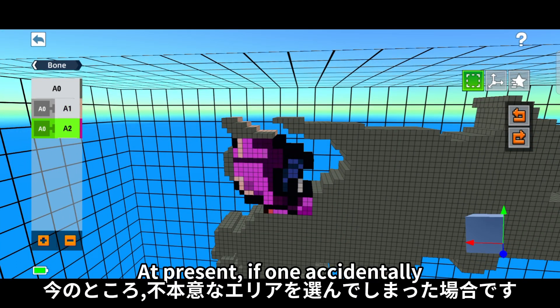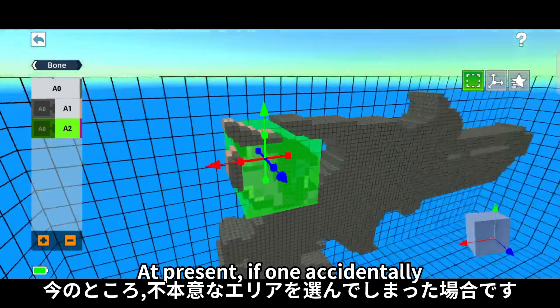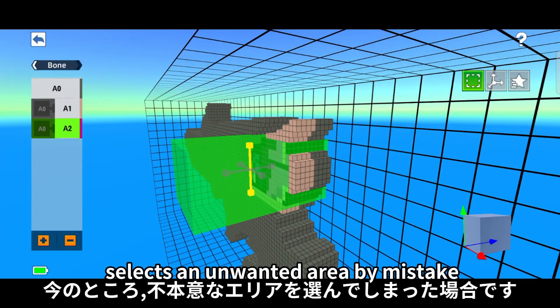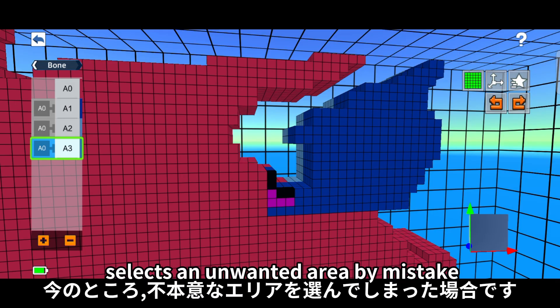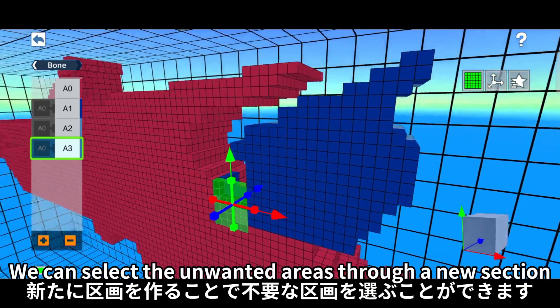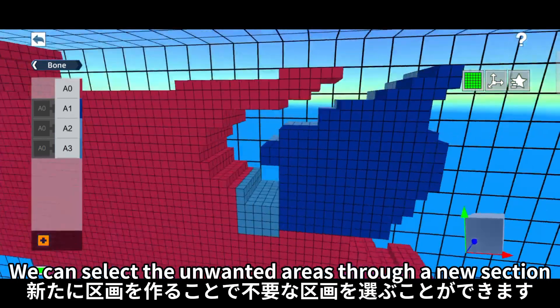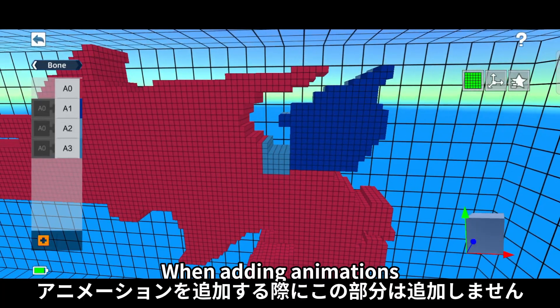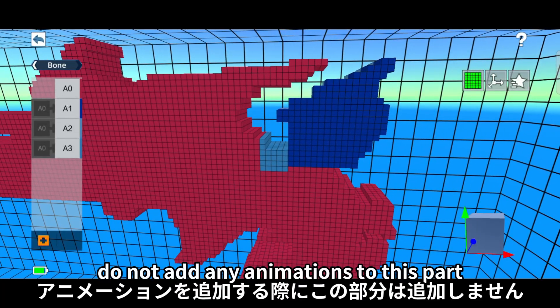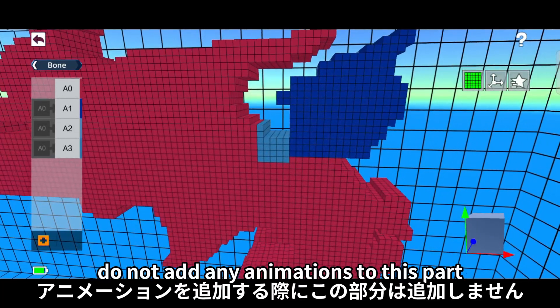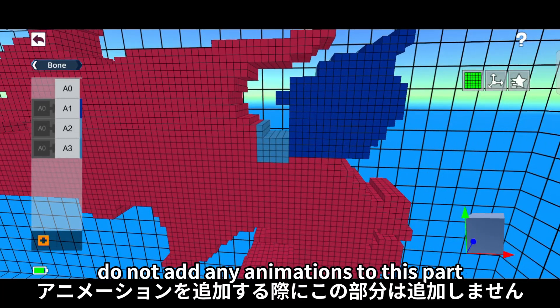At present, if one accidentally selects an unwanted area by mistake, we can select the unwanted areas through a new section. When adding animations, do not add any animations to this part.